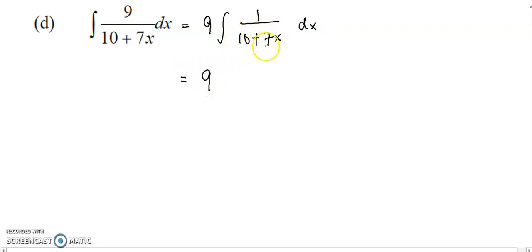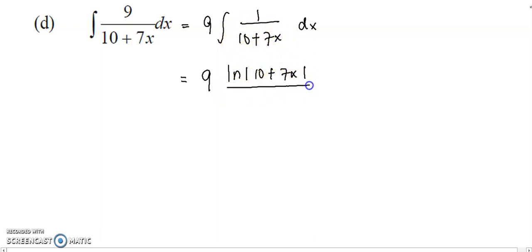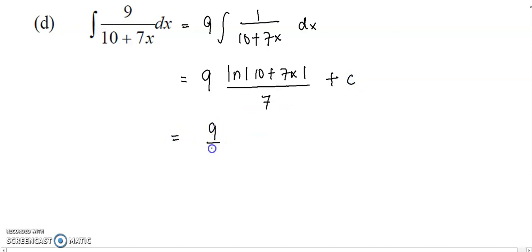Where your a is 7. So when you integrate this function, you have log(10+7x) — put in your linear function into the log — divided by the coefficient of x, that will be 7, plus constant c. Now just simplify in this form.